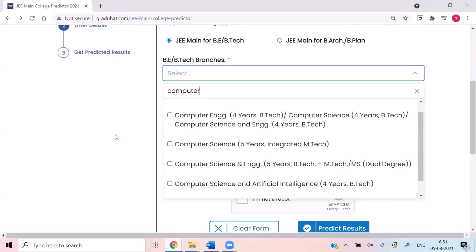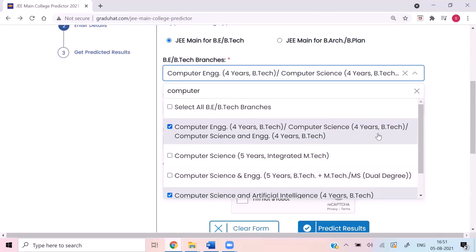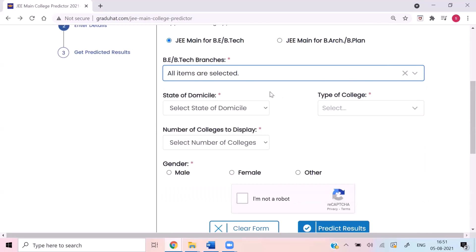For the same branch, there are different names in different colleges. For example, computer engineering is also called computer science in some colleges, and in some colleges it is also called computer science and engineering. The branch is the same but the name is different. So to avoid any confusion, we have put all these branches in one option. I am selecting this and also maybe this, but you can select anything you want. And if you don't have any branch preference, that is also completely fine — just click here and select all branches, which will display all branches in the output.